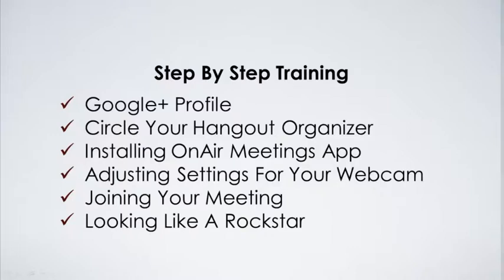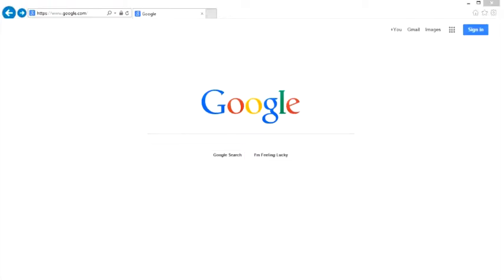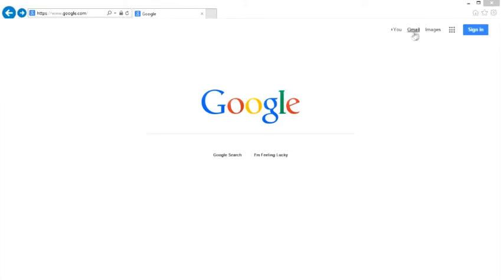So let's jump in and talk about how to create a Google Plus profile. All we have to do is open up a browser and go to google.com. The reason you need a Google Plus profile is because the only way for the organizer to invite you is to email you and put your email in the actual invite box in a Google Hangout. So we need either a corporate email or a Gmail account in order to do that.